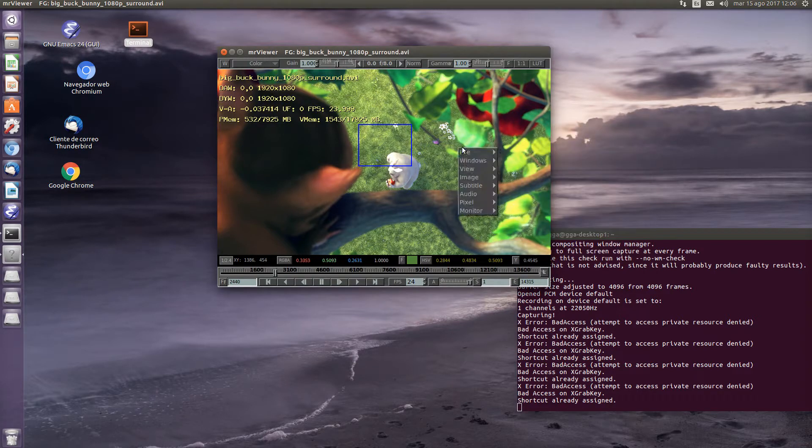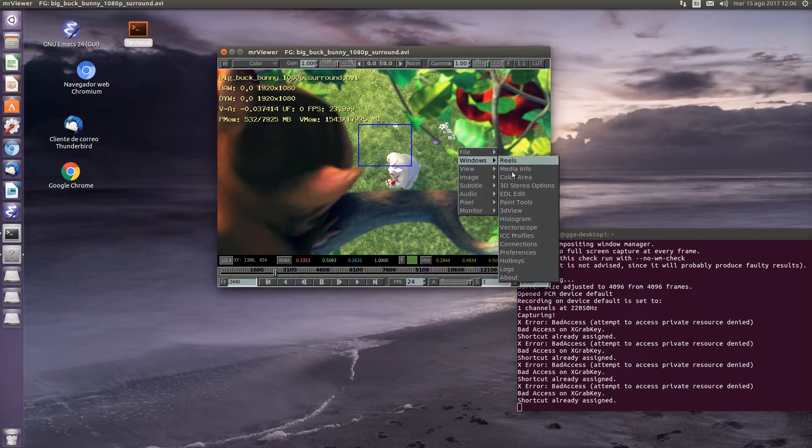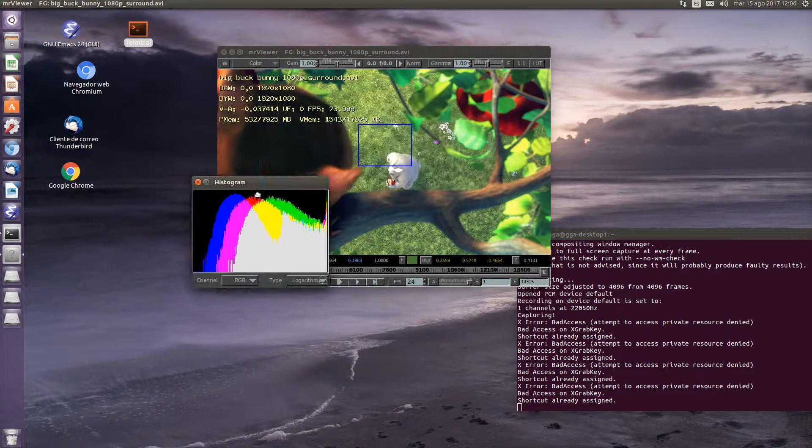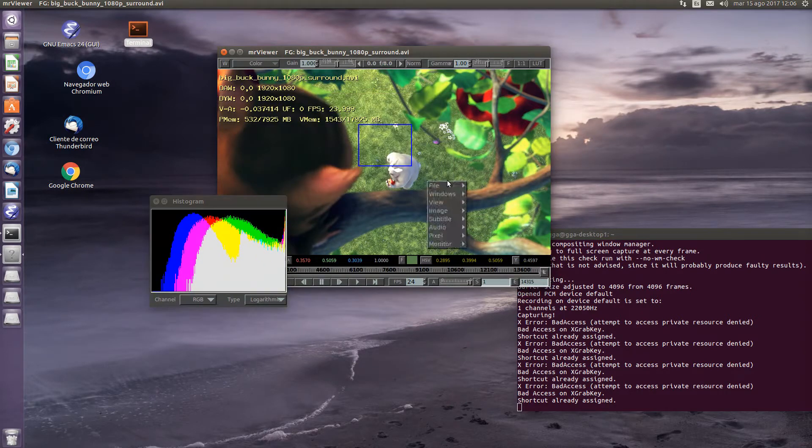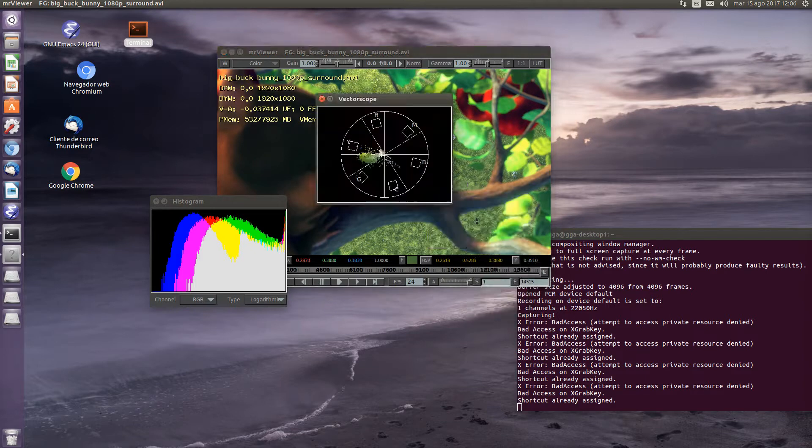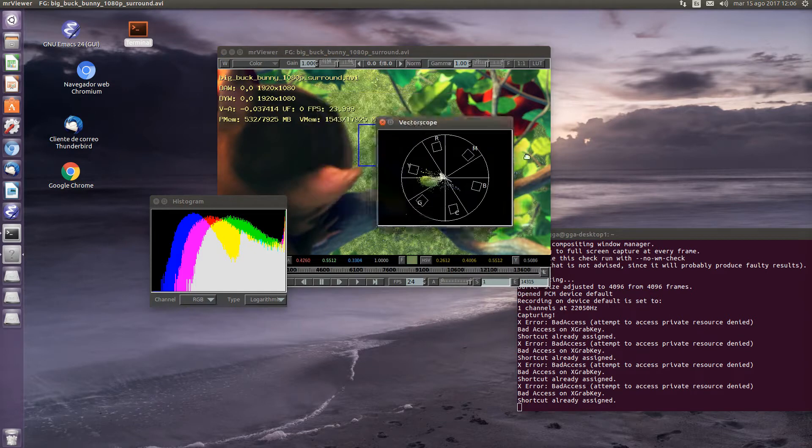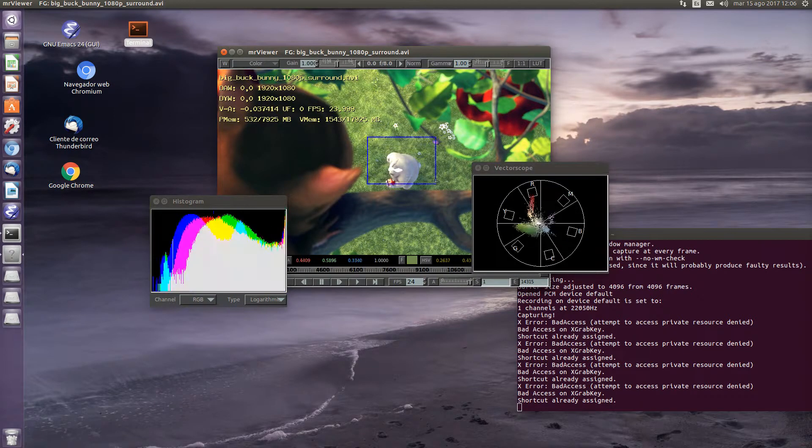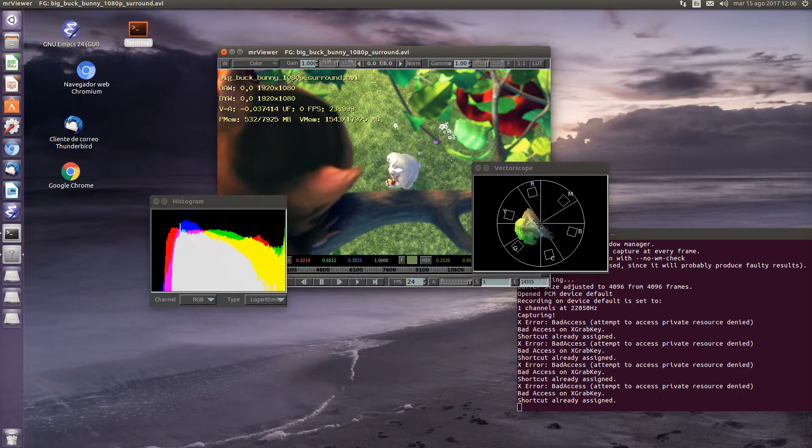And you can also bring up a histogram of the area and a vectorscope of the area. This can be changed accordingly or you can select all the frames.